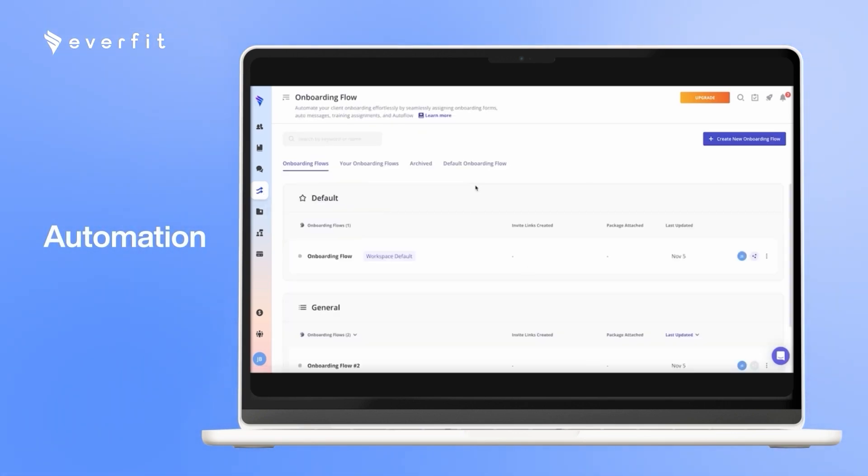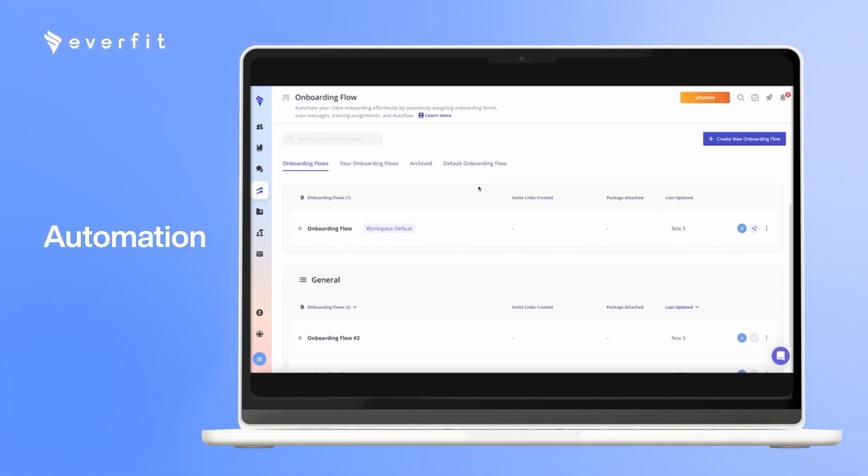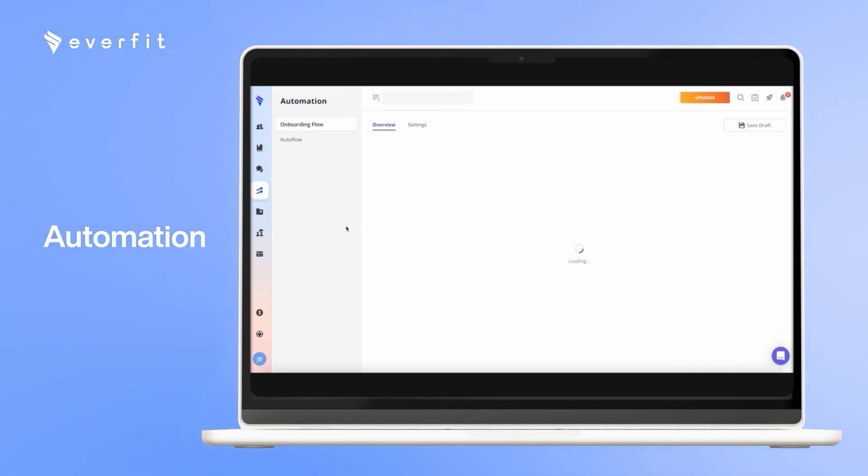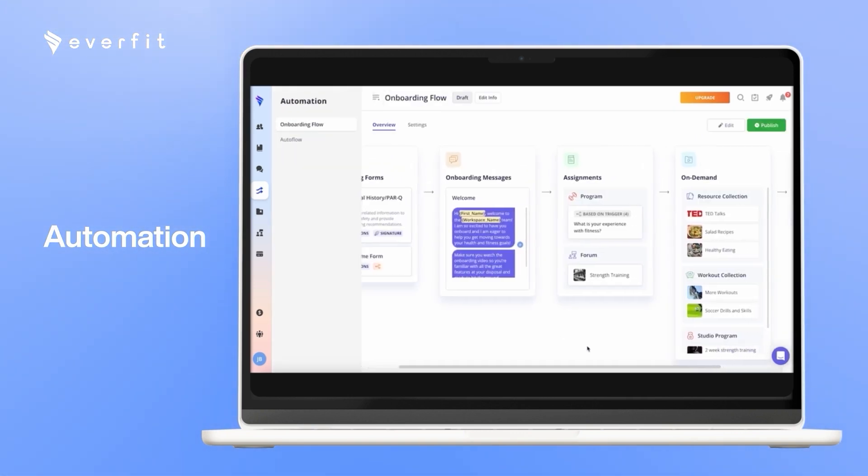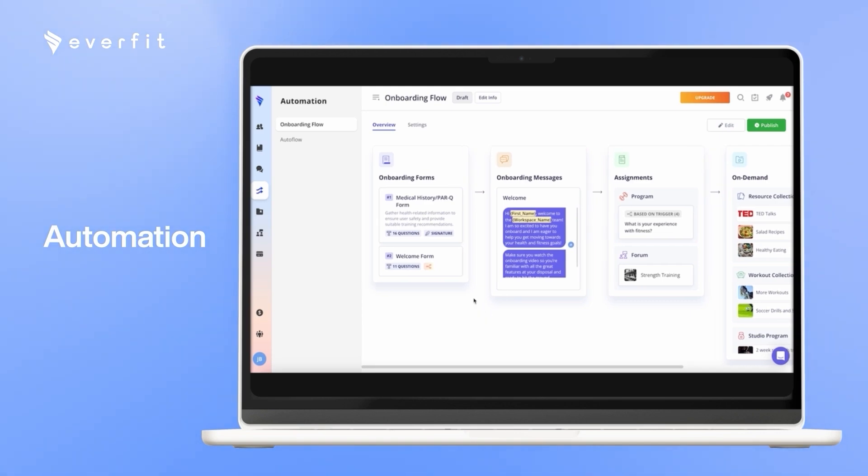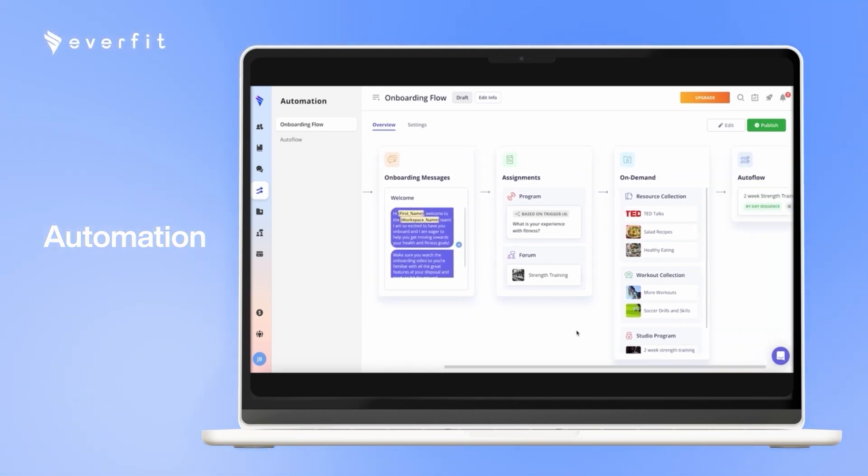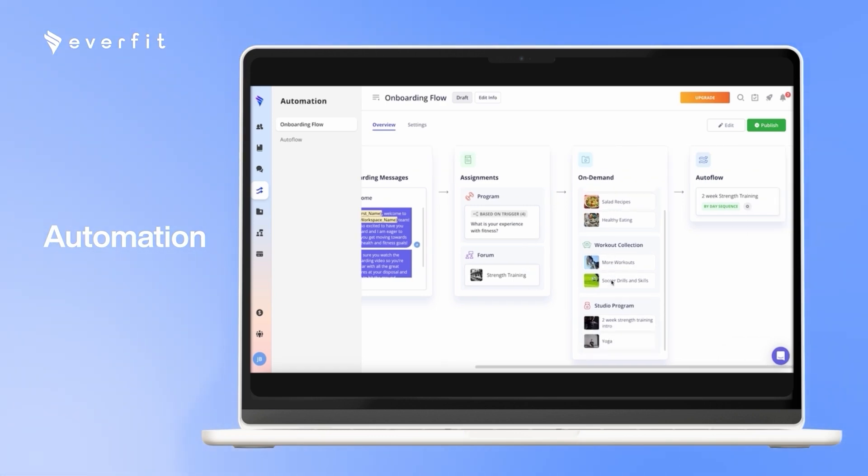With the onboarding flow, it's there to help automate the onboarding process for all your clients. So here, you can preset any content you want the clients to receive the very first time they log in. So you can have some forms automatically sent to their account. You can have them receive a welcome message. You can have them join a program, a community forum, receive any on-demand content, or join an auto flow as well.